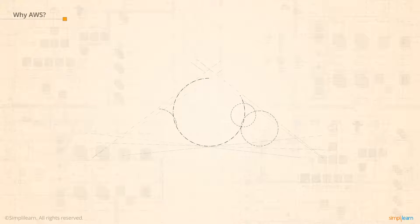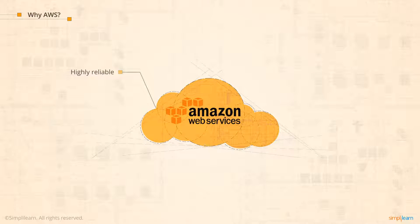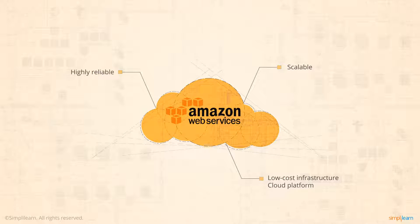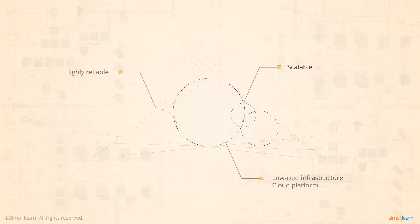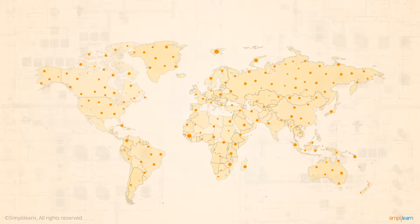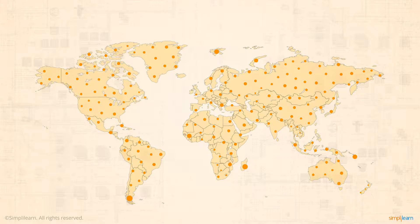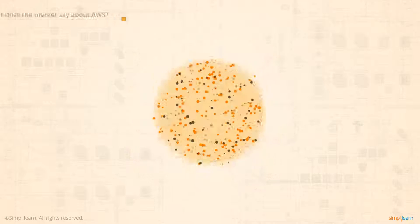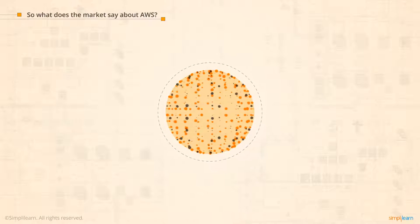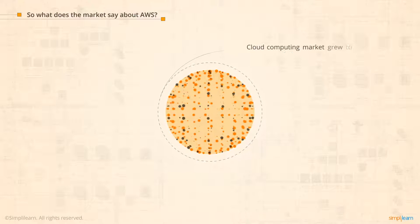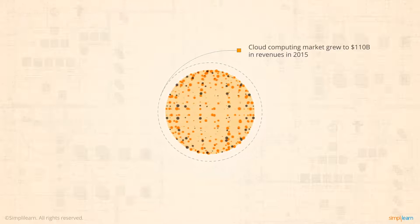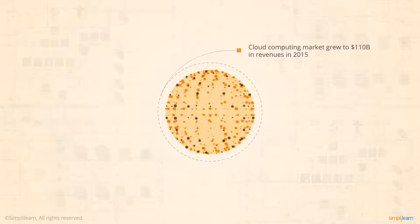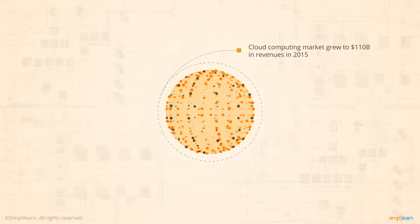Amazon Web Services provides a highly reliable, scalable, low-cost infrastructure platform in the cloud that powers hundreds of thousands of businesses in 190 countries around the world. The worldwide cloud computing market grew 28% to $110 billion in revenues in 2015.